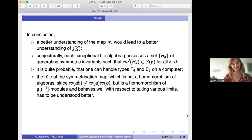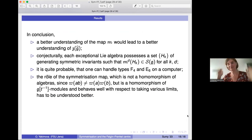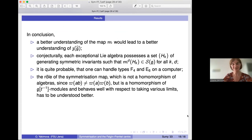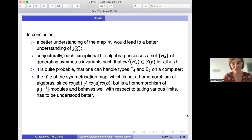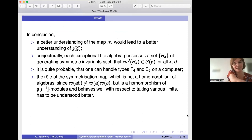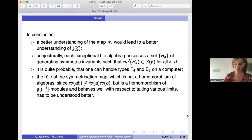In conclusion, there are still open questions related to this construction, in particular the map M for exceptional Lie algebras — it is still open whether nice invariants with good M-properties always exist. Thank you very much for your attention.